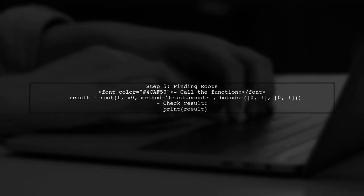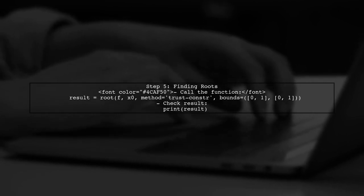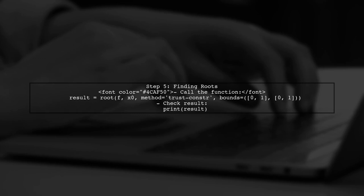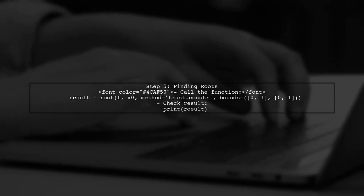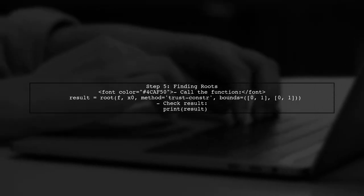Finally, we can call the root function with our defined parameters. This will return the roots of the function while respecting the constraints we set.